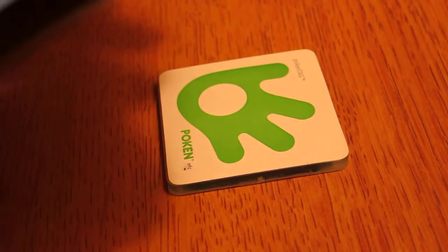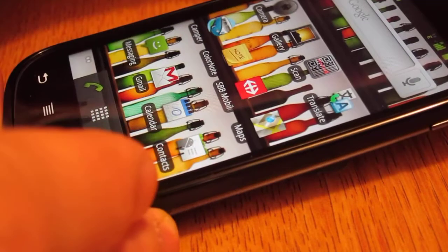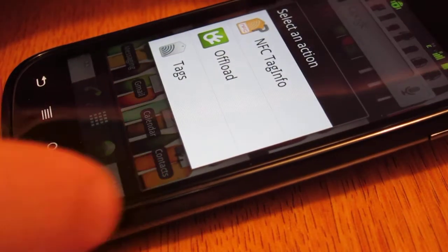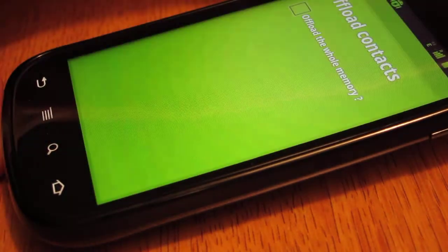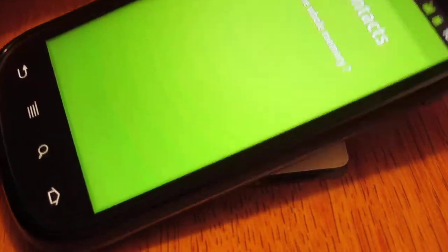Now we want to offload it and touch it again, and this time we're going to launch the offload app. Okay, so the offload app looks like this in its standard configuration. Okay, it's ready to offload contacts now, there's nothing that you need to do other than touch the tag.